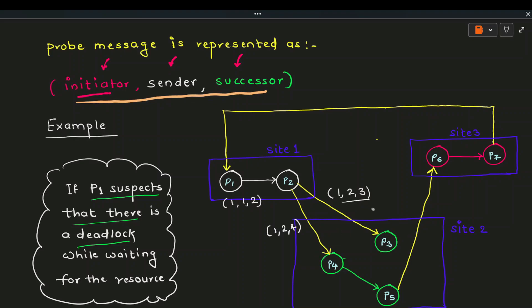When P3 receives the probe message, it is not dependent on any other process, so P3 does not create its own probe and does not forward it further. However, P4 is dependent on P5, so P4 creates a probe: initiator = P1, sender = P4, successor = P5, and forwards it to P5. P5 is dependent on P6, so it formulates: initiator = P1, sender = P5, successor = P6. The message is received by P6 running on site number 3. P6 formulates: initiator = P1, sender = P6, successor = P7.